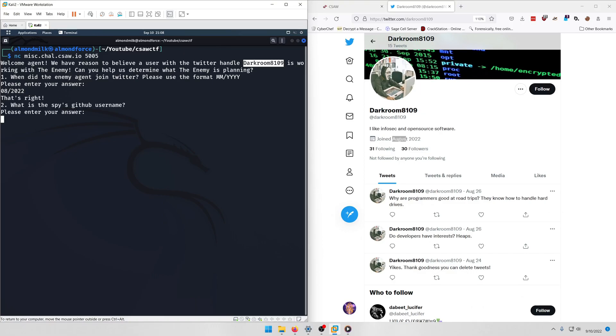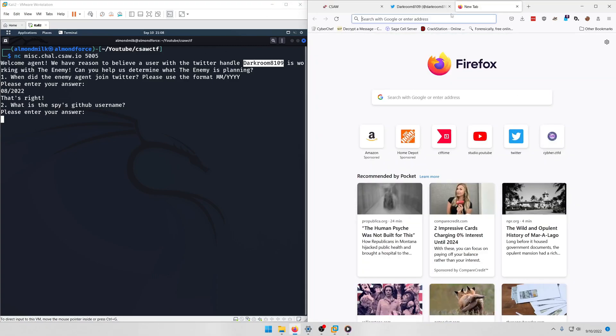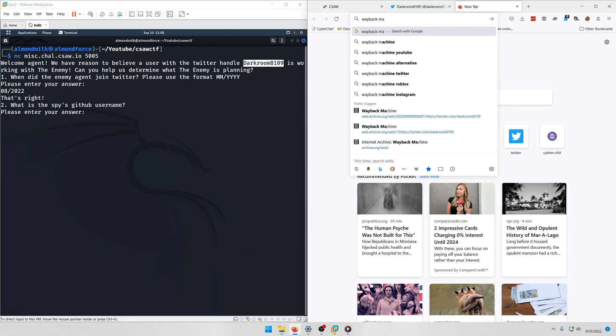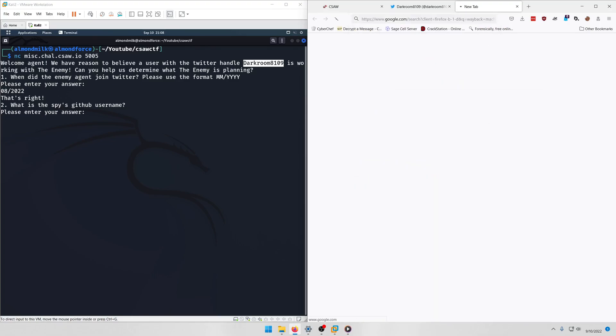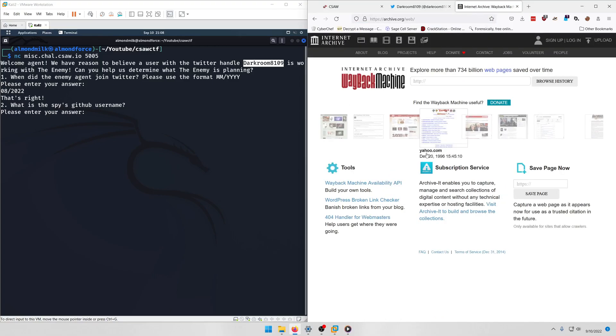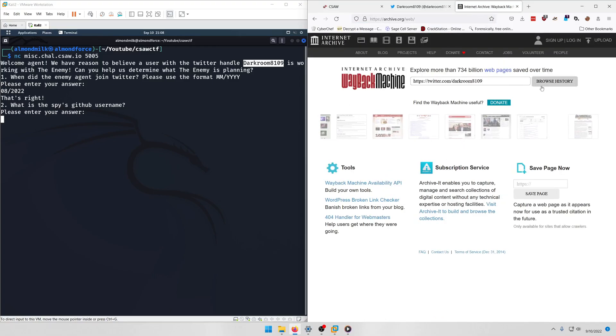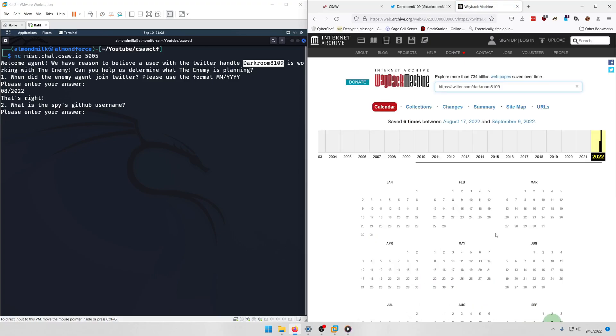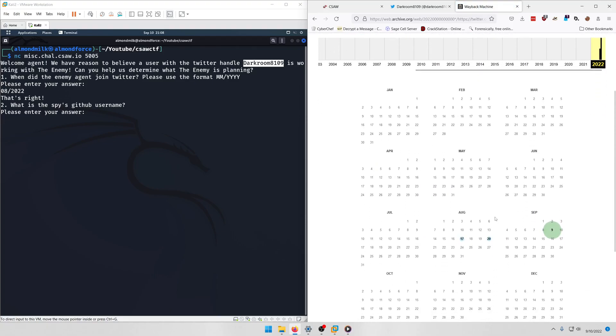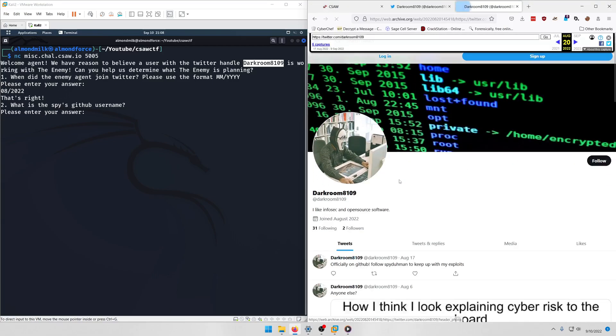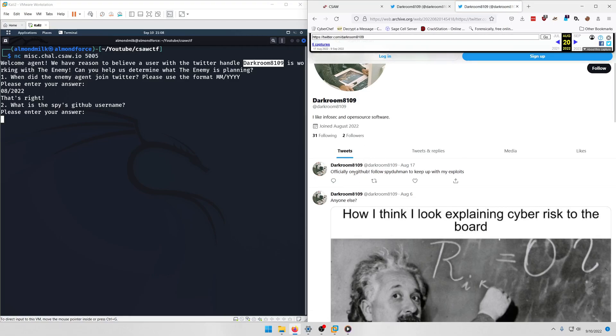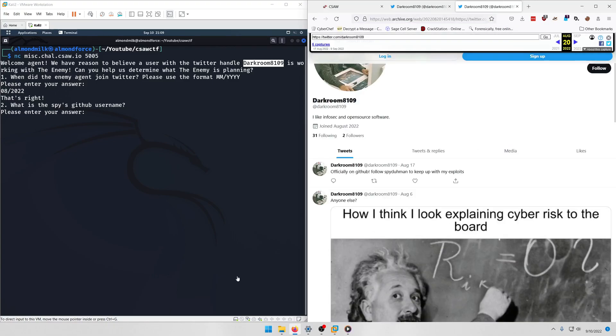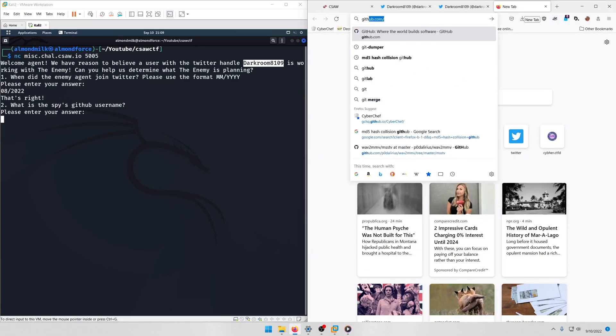What is the spy's GitHub username? Okay, so for this one we want to go to the Wayback Machine, and we're going to take his Twitter URL and we're going to paste it here in browse history. And the one we're interested in I think is this August 20th one. And if you look at the first post here, you'll notice that there's a deleted tweet here that wasn't there on his original profile.